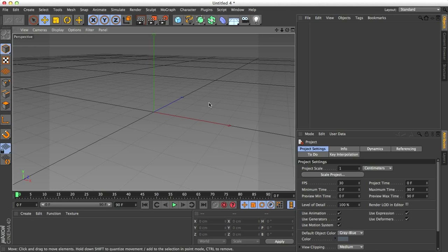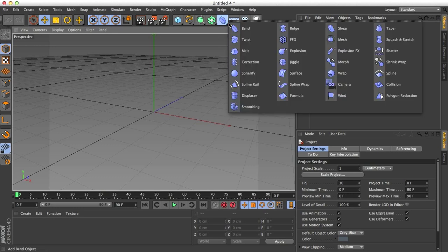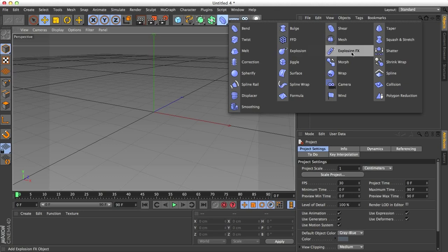Welcome to this Cinema 4D tutorial. I'm Jesse and in this tutorial we will have a look at the Explosion FX Deformer. You'll notice there's an Explosion Deformer, I'm going to focus on Explosion FX because this one has a few more options and is thus a bit more useful.